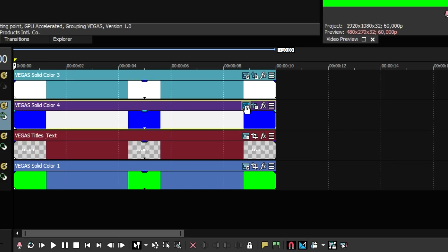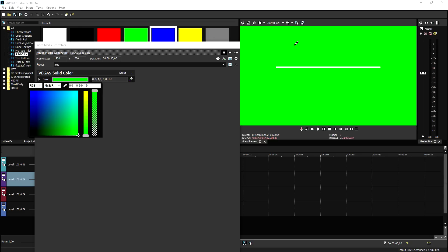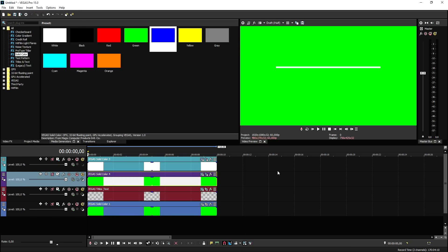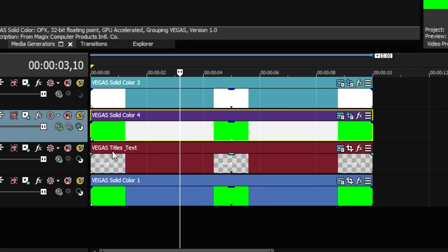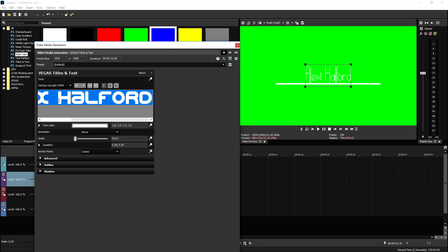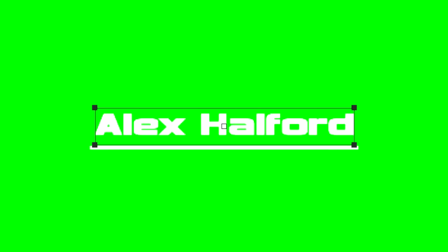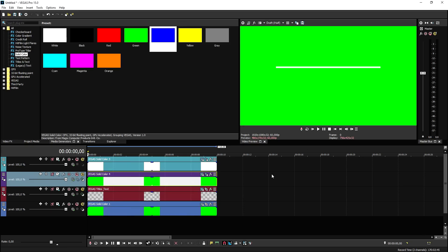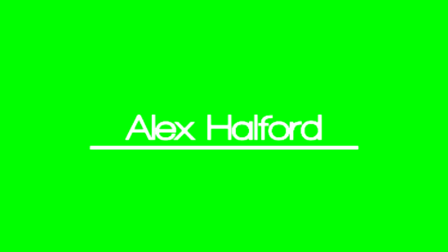The only thing left to do is change the blue to match the green background. Go to the generated media icon, click on the blue bar, click the pencil icon, and click on the preview to match the color. If you play it back, this is how you create the text reveal. You can also fine-tune it — for example, change the font by going to Vegas titles and text, clicking generated media, highlighting all the text, and changing it to any font you like. You can see it works exactly the same.